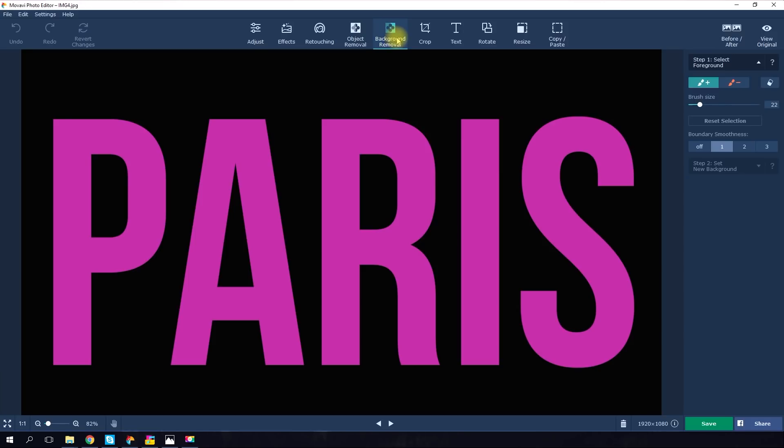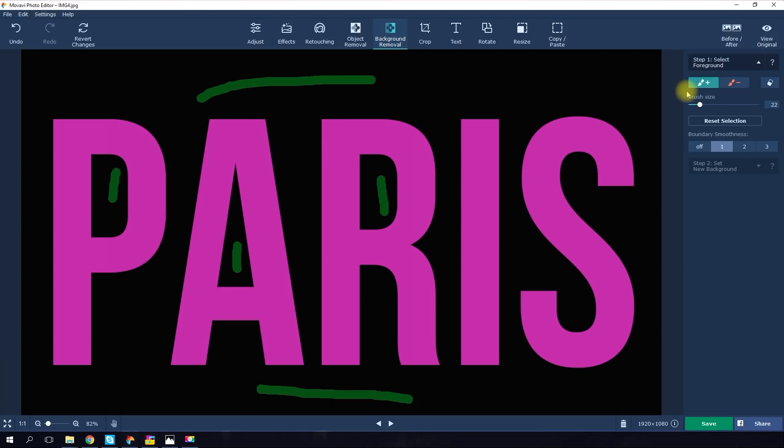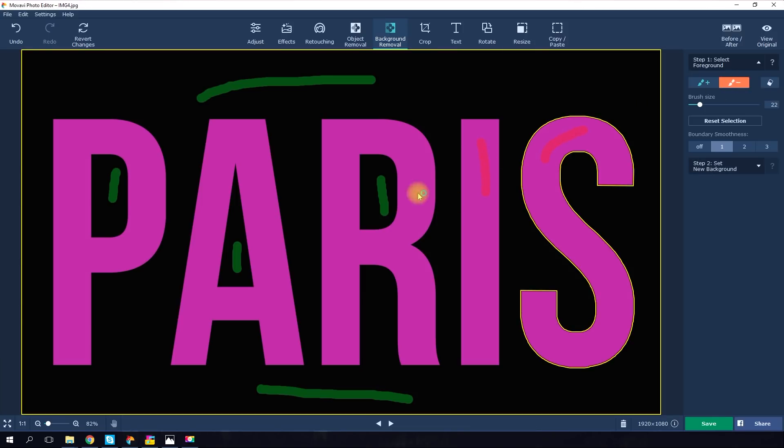Among the tools, you'll see green and red brushes. Pick the green plus brush first. Set the appropriate size and outline the area you want to keep in the picture. Then choose the red minus brush and highlight the area within the letters. Our goal here is to make the letters transparent.